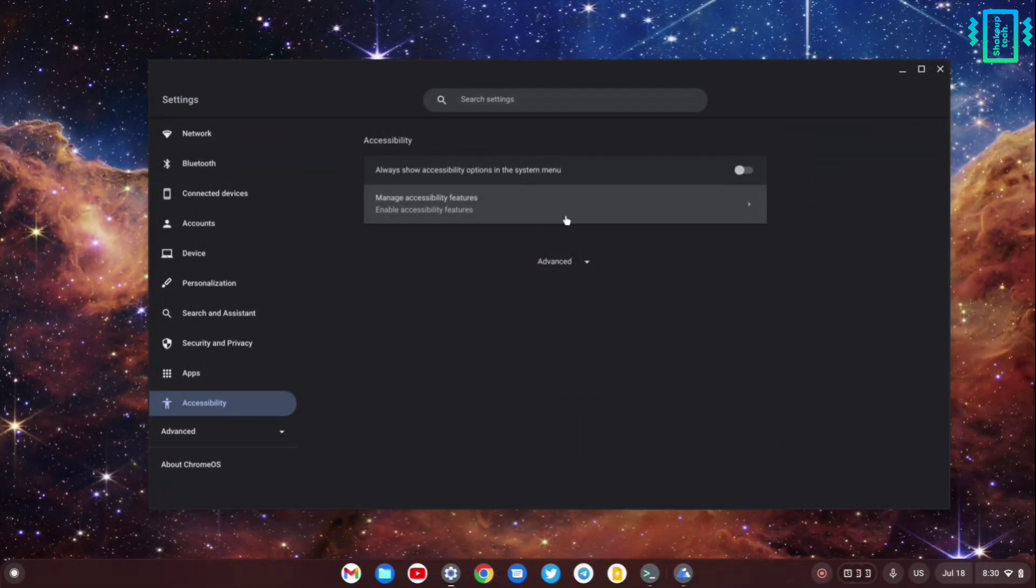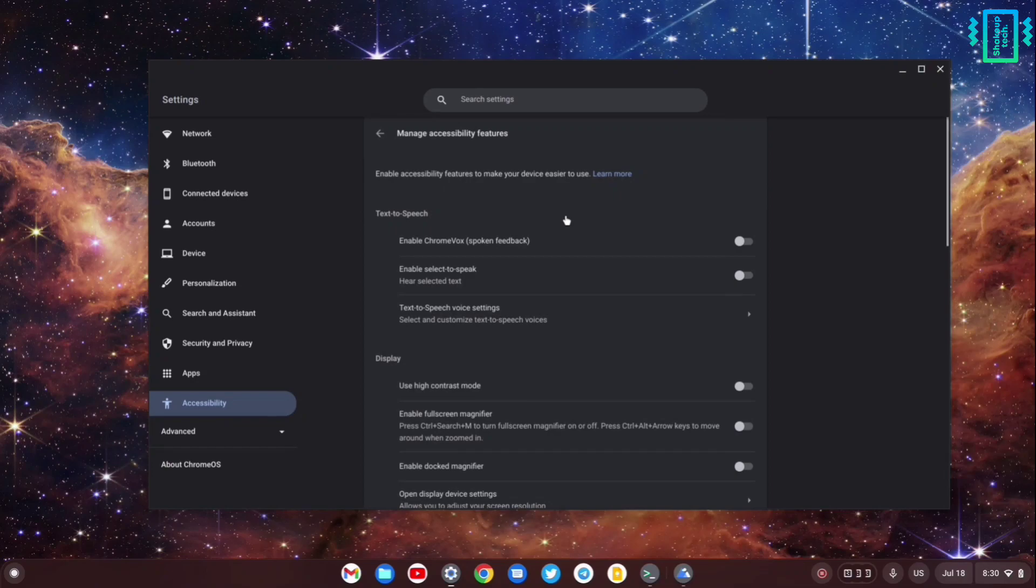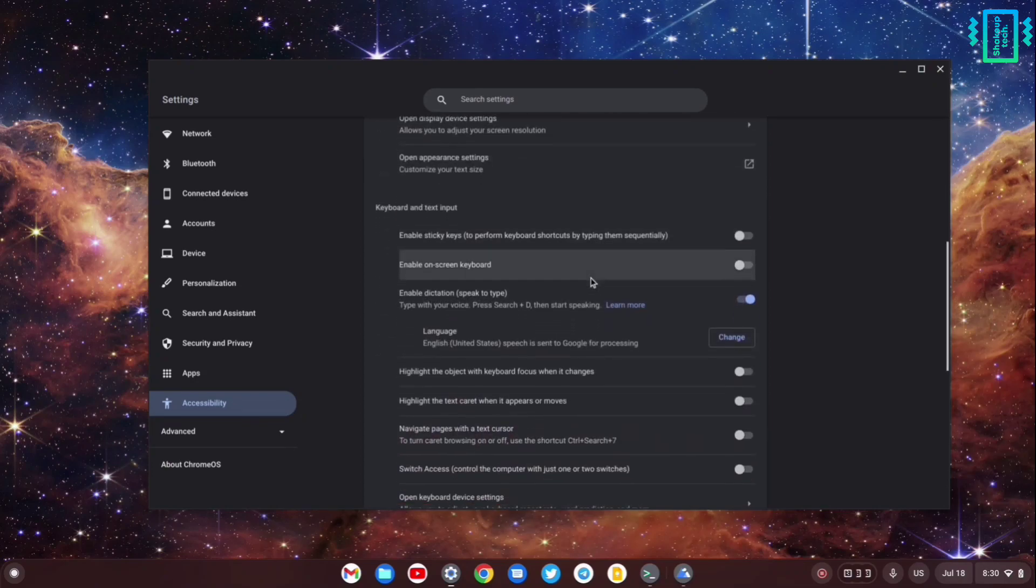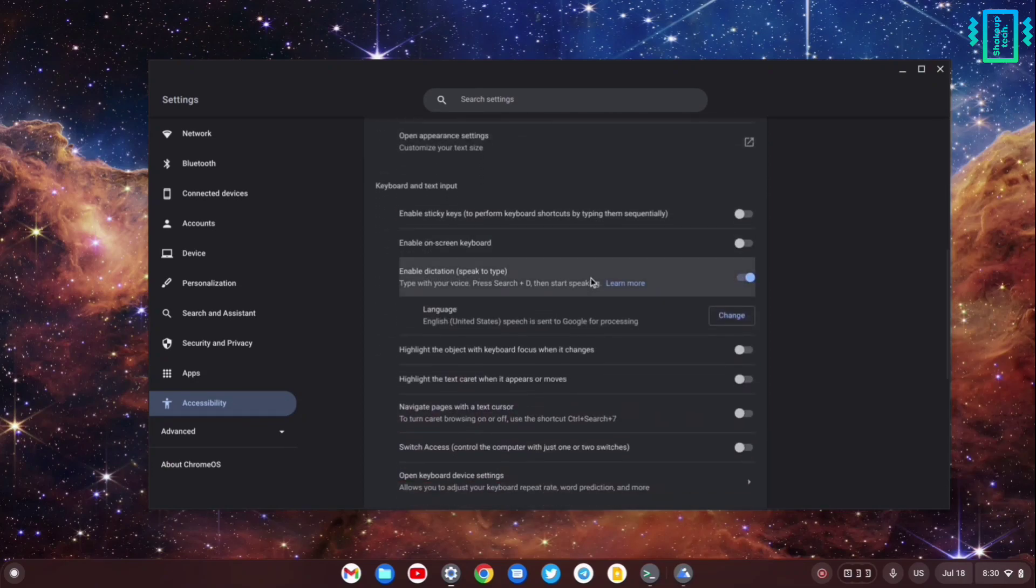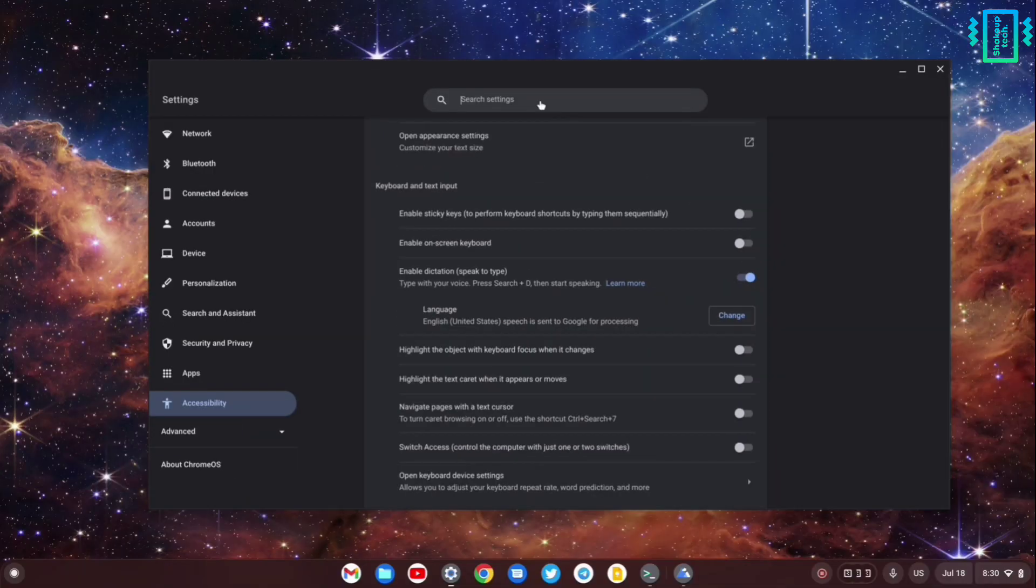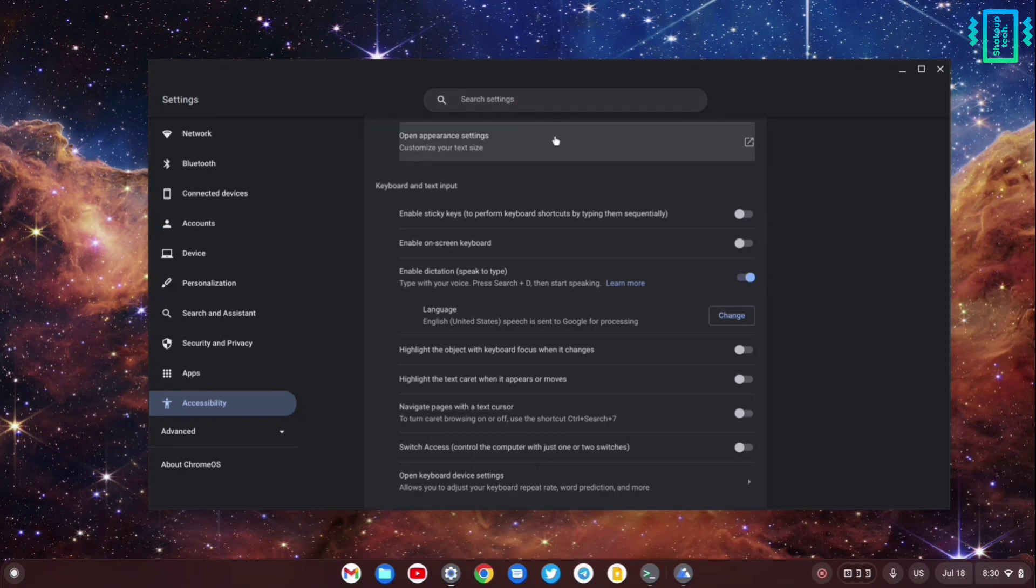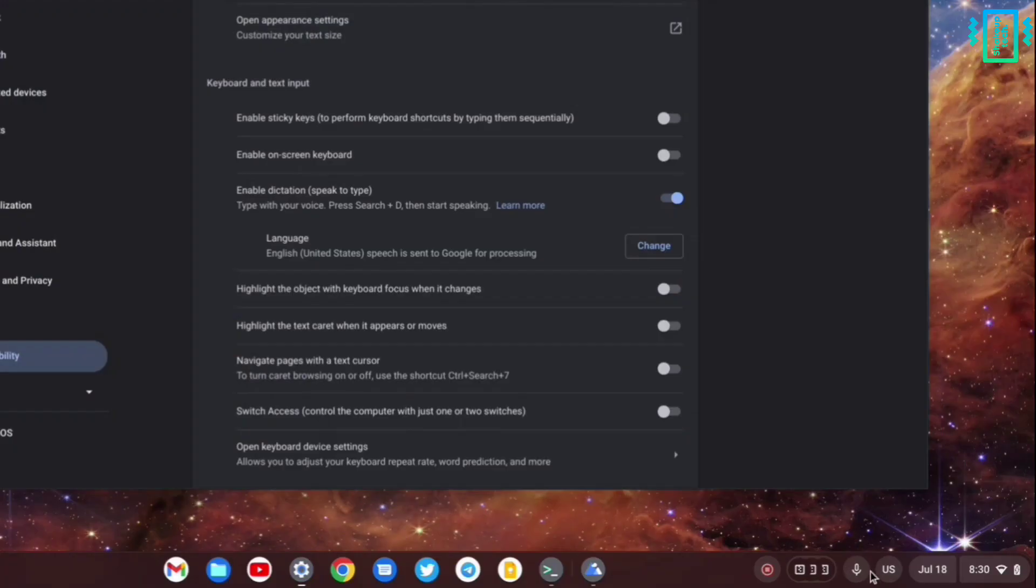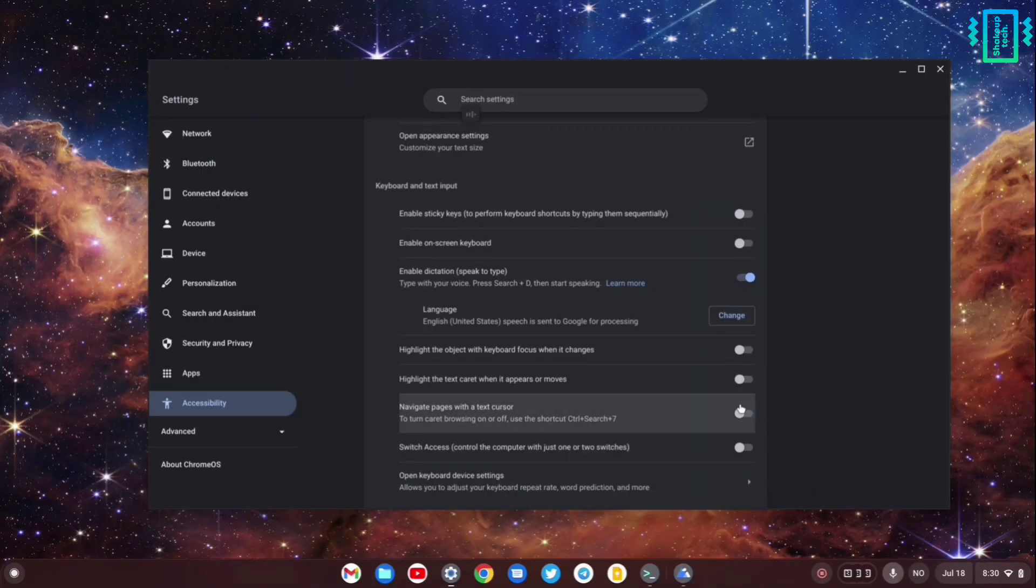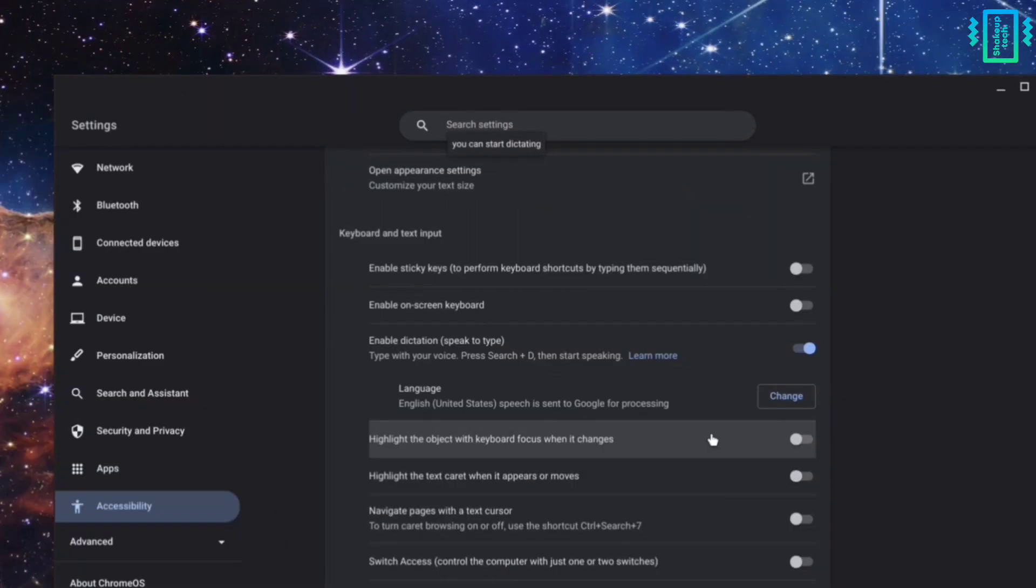If you scroll down, you will see an option that says 'Enable dictation.' Once you do that, whenever there is a text field, you can simply click on it. On the bottom, you can see this mic icon. Just enable that, and now you can just talk into your mic and whatever you say is going to be written.